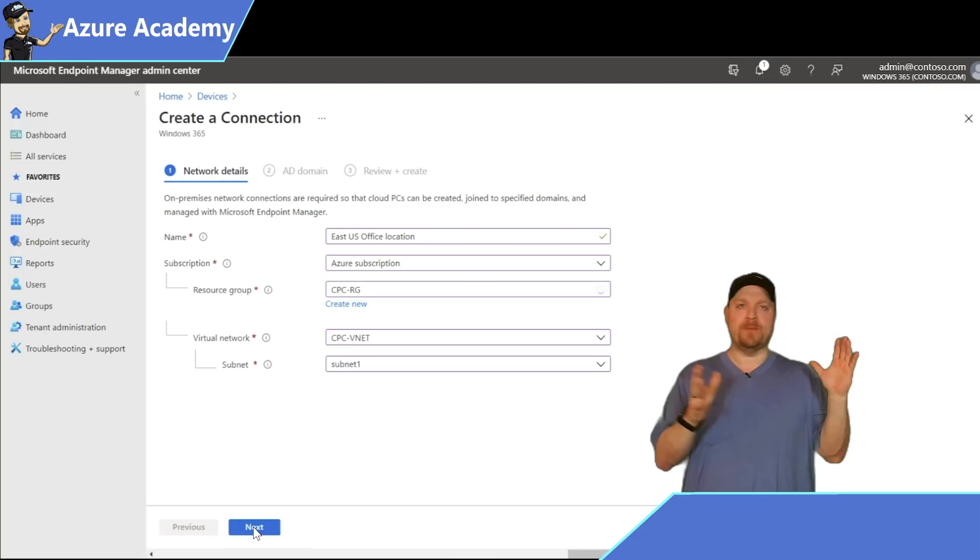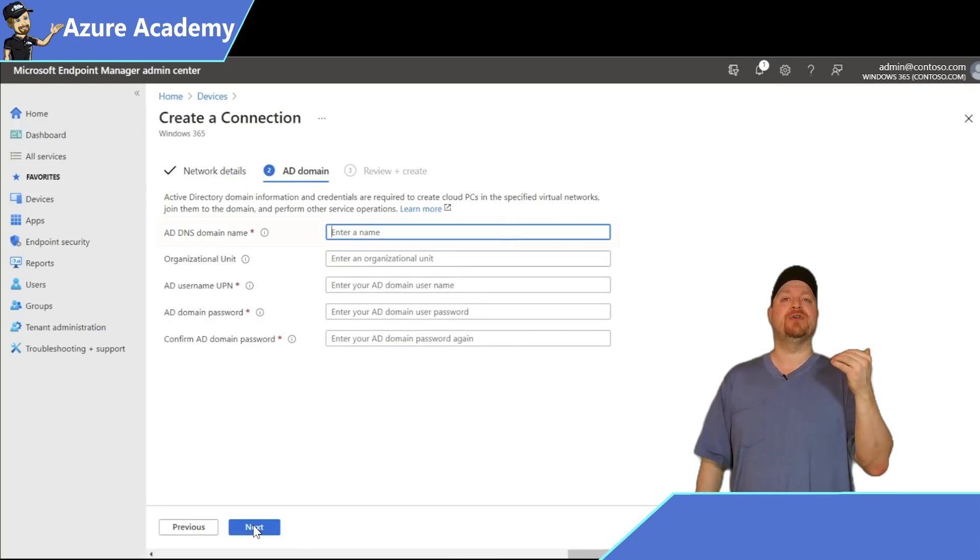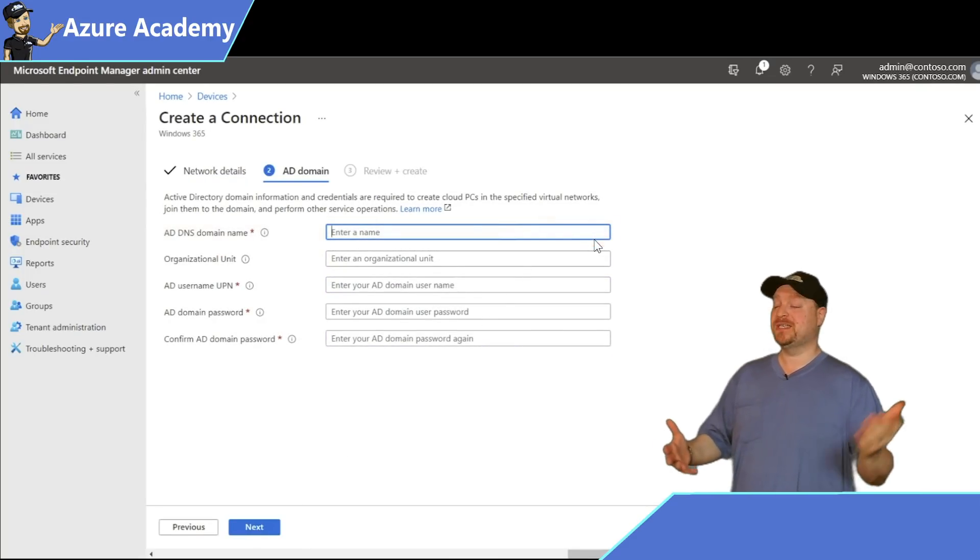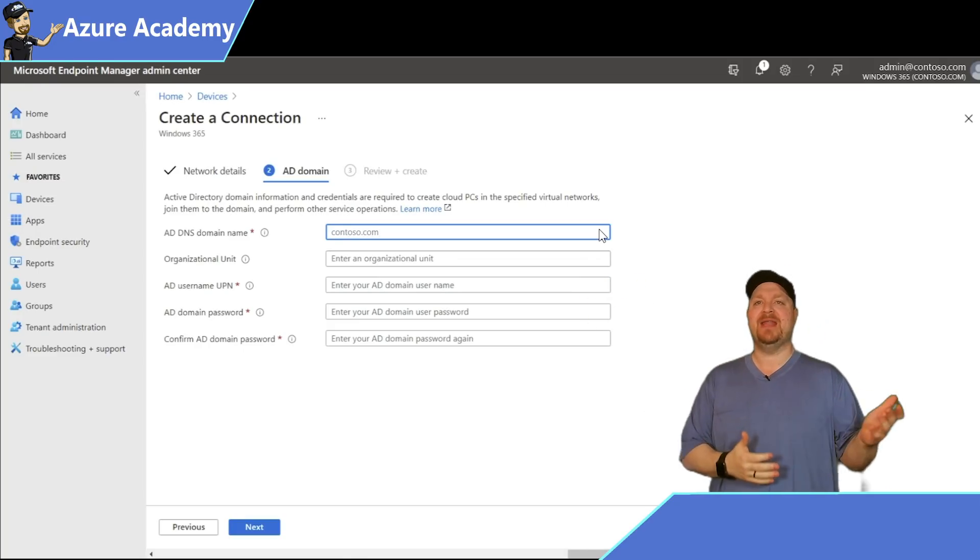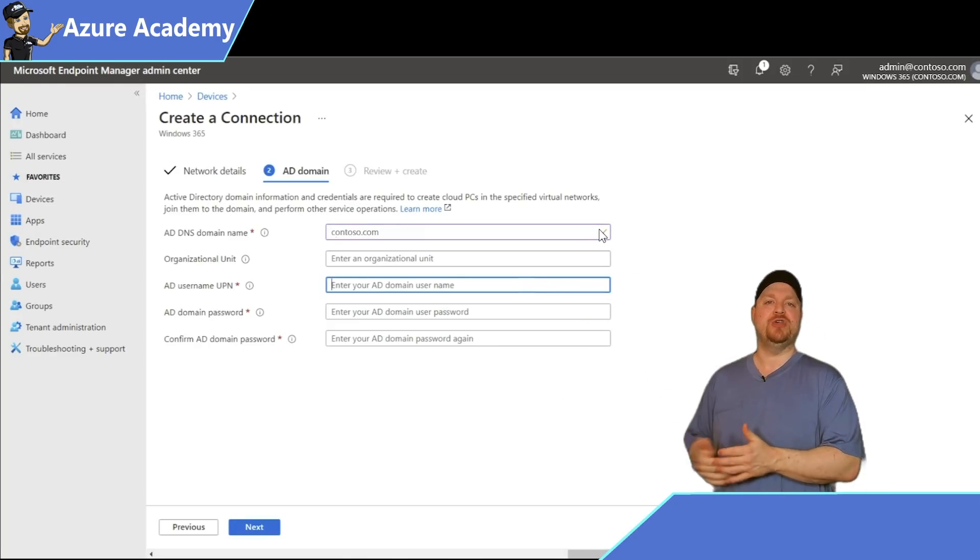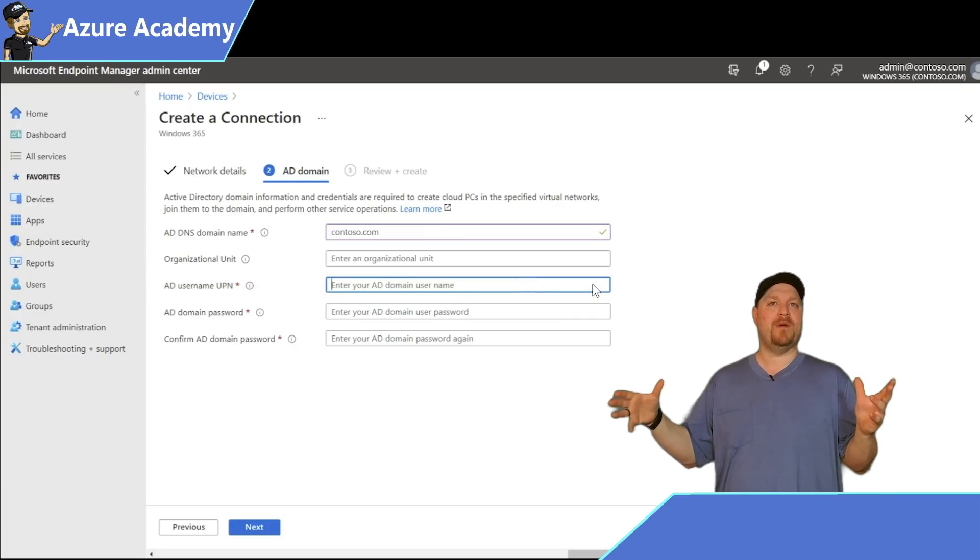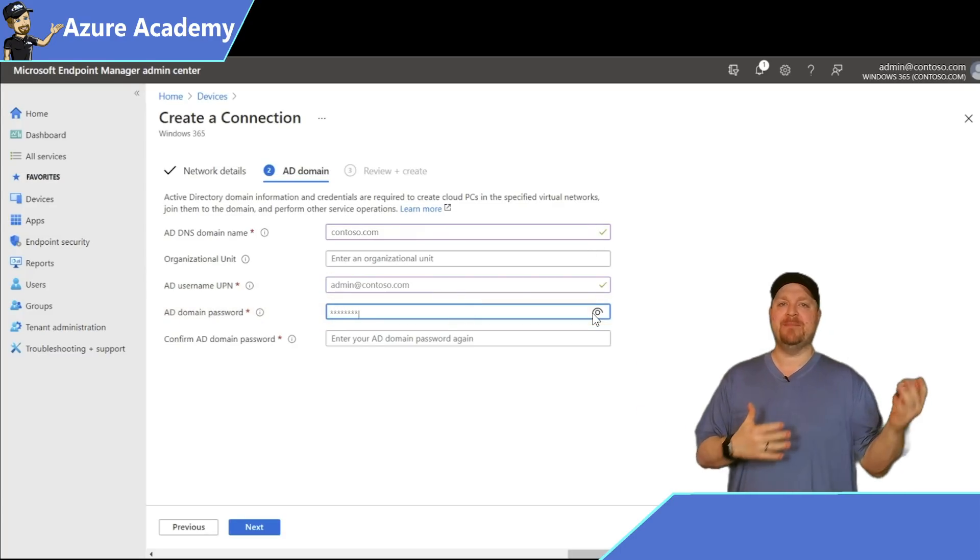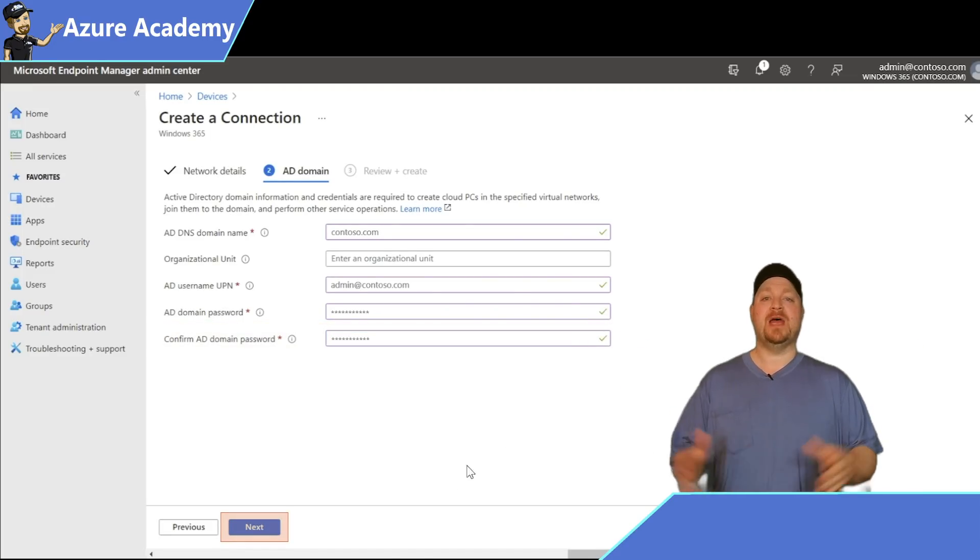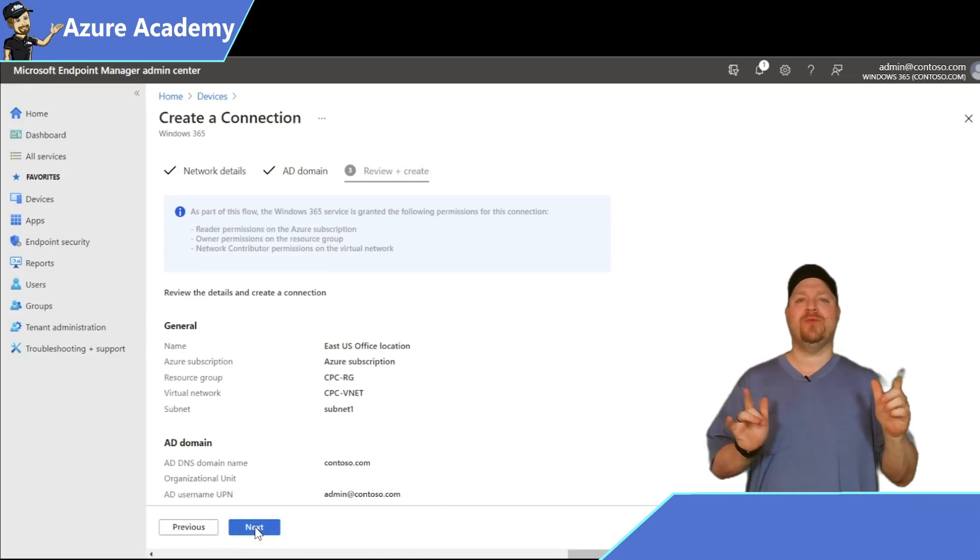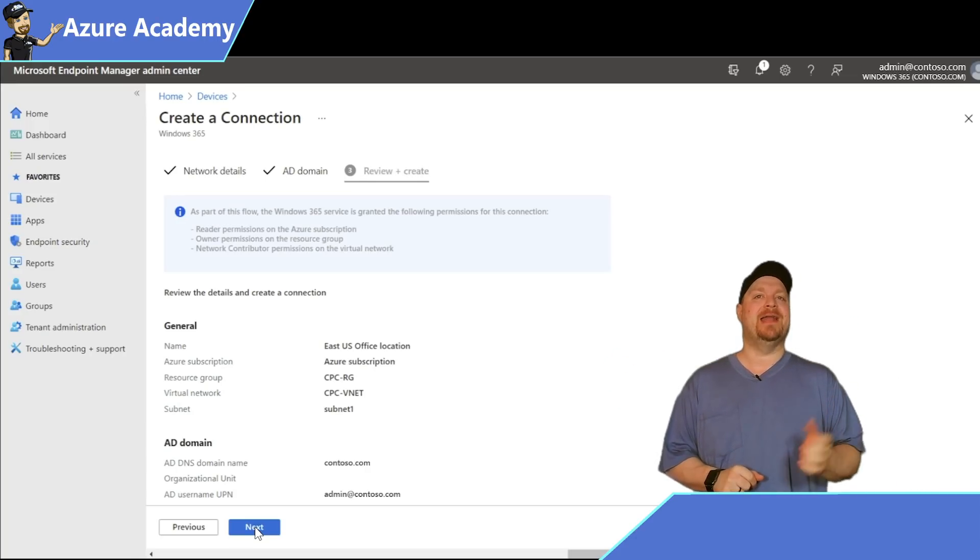Now we need the domain name and credentials for your Active Directory. For this example, we'll pick contoso.com as our domain name, then put in the appropriate AD username in the UPN format, which is admin@contoso.com, and then put in the appropriate password and click Next. Now review all of your settings, and when you're ready, click the Next button again.